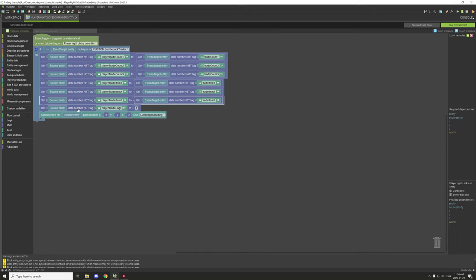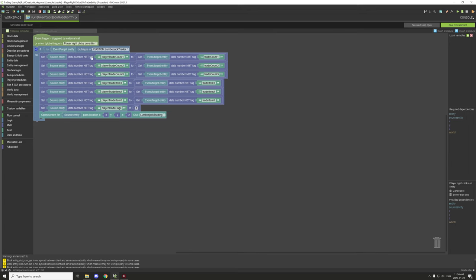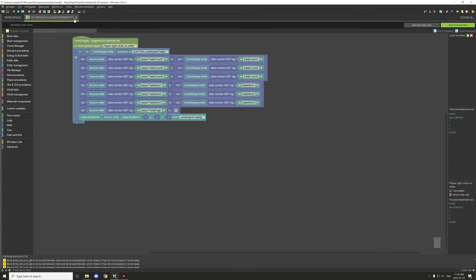We're setting the trader page to page one, then making sure the GUI we want to open is open — running it for the source entity and then opening the GUI. Within this procedure we're also testing if the entity, which is the event slash target entity, is the lumberjack, so we're not running it for every entity we right click on. That's the only thing happening in this particular procedure.